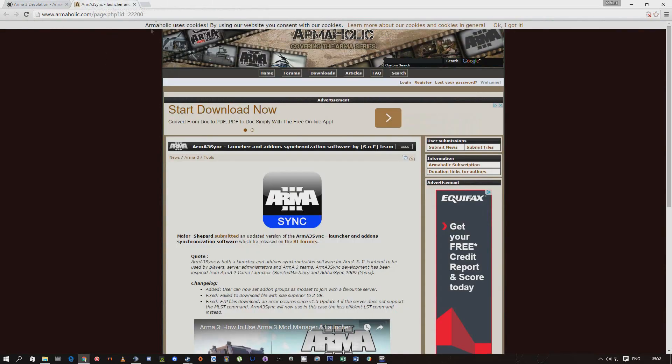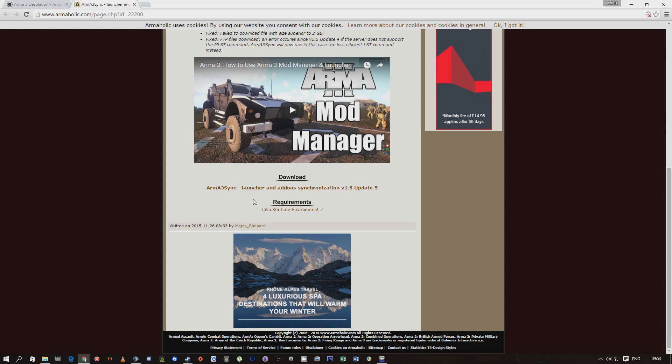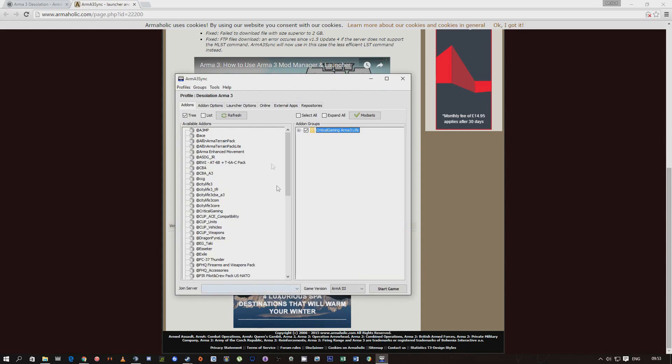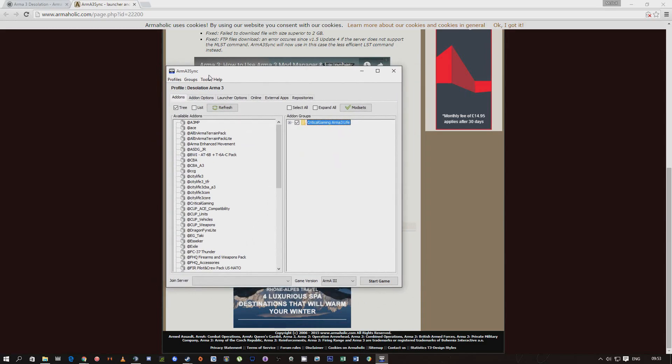If you go to this address over here, I'll leave it in the description below. Come down to download, click this, install it like you normally would any other program. Once it's done, run it and it'll come up with something like this.